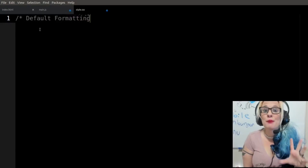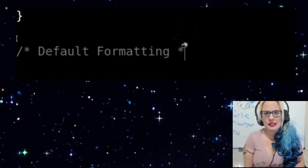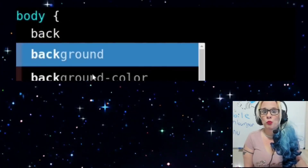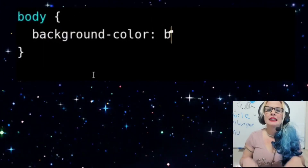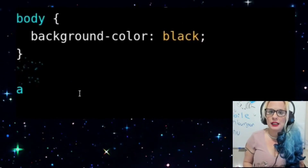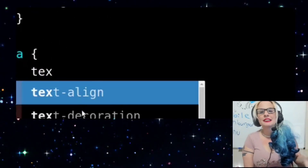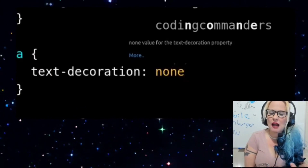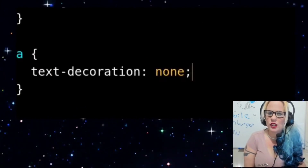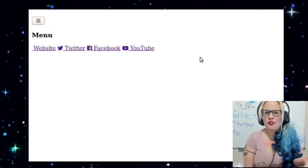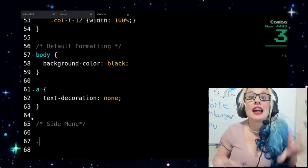Now I'm in style.css and we're going to start with some general formatting. The entire background of the body is going to be black, and all of the links are going to not have any text decoration — that means they're not going to have that line underneath them.